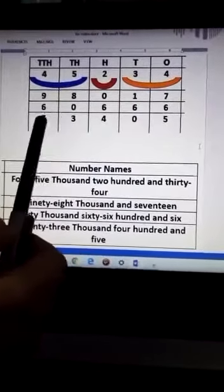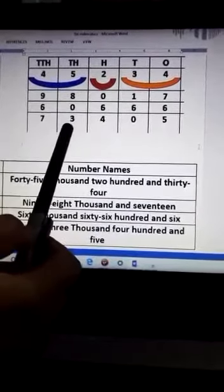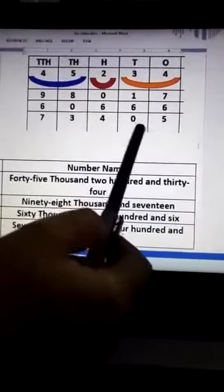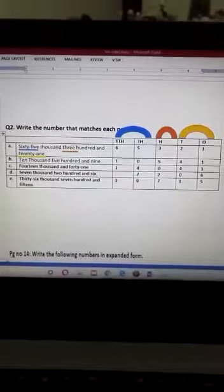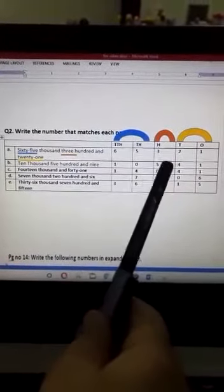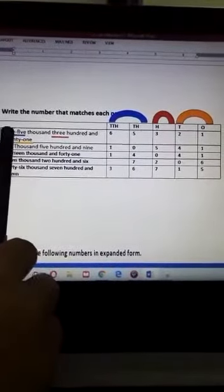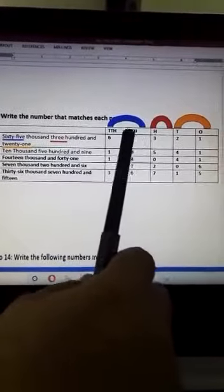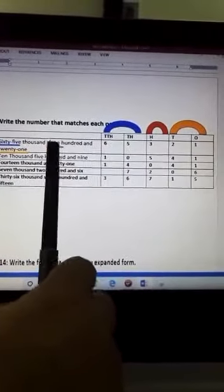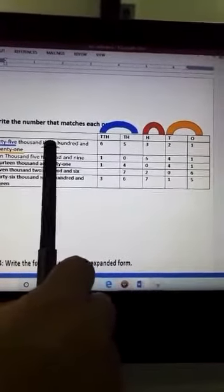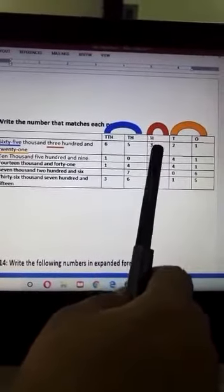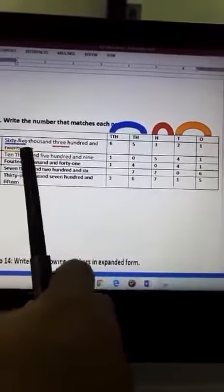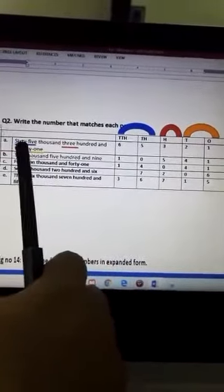7 and 3 are sticking together at the Thousands place. Now for question number 2, we divide the number into three parts: First part is Thousands, second part is Hundreds, and third part is Tens and Ones. The first part shows 65 under the Thousands place. The second part shows 3 under the Hundreds place. And the third part is 21 — Tens and Ones together make 21.